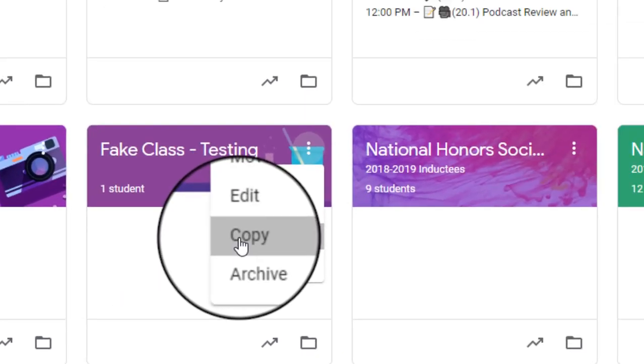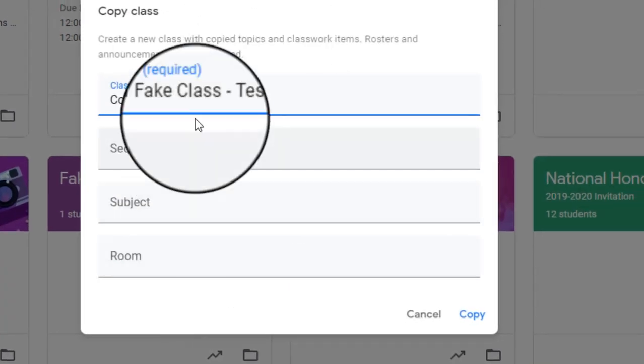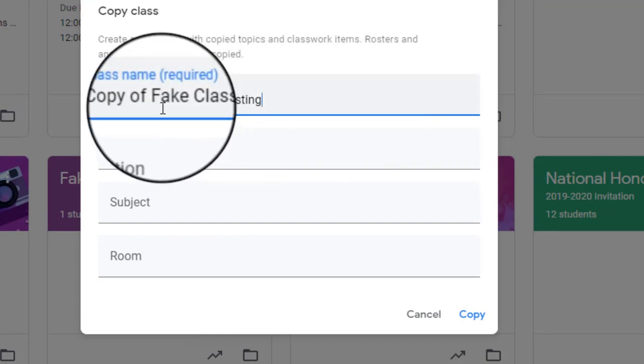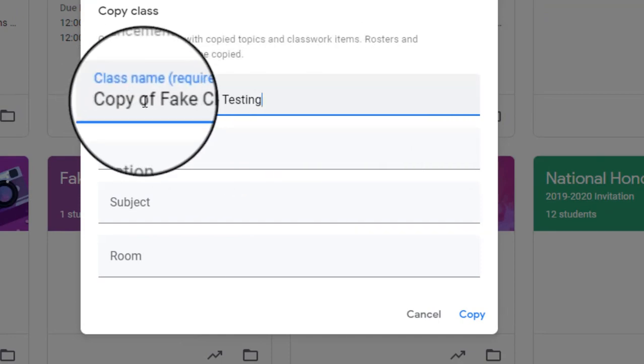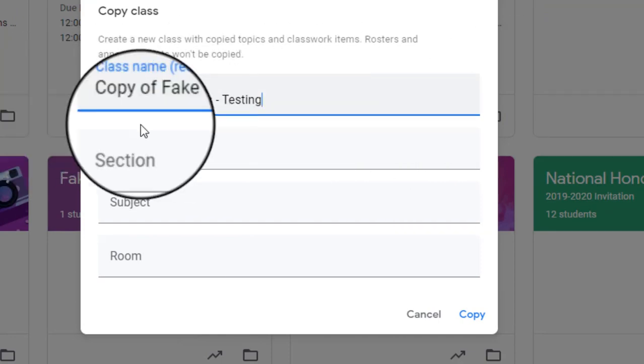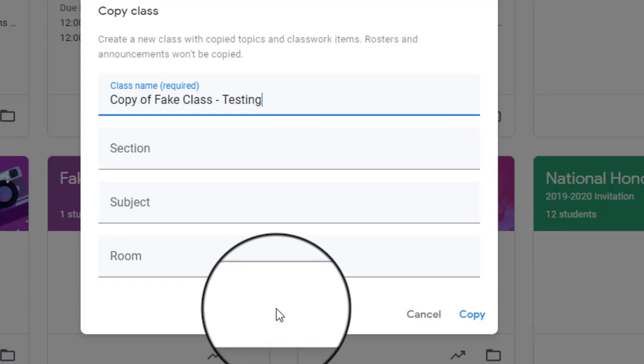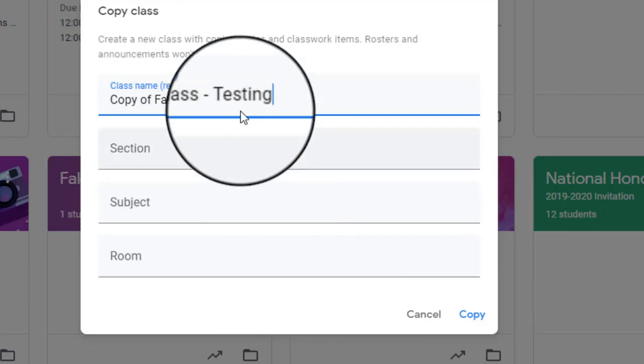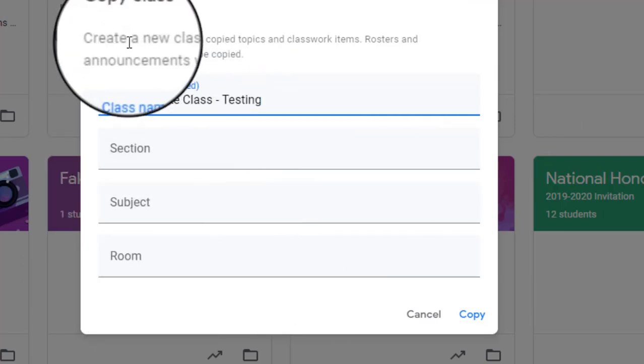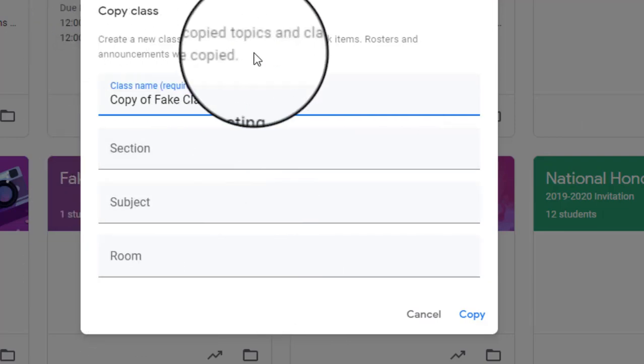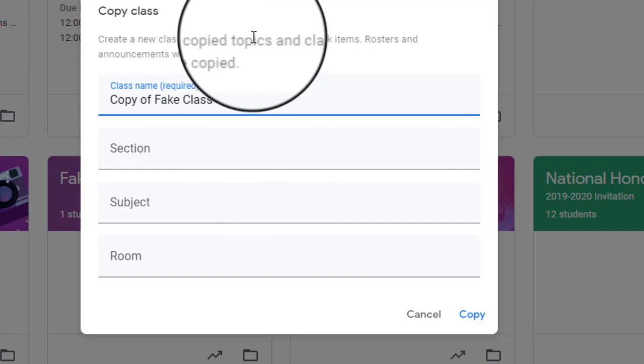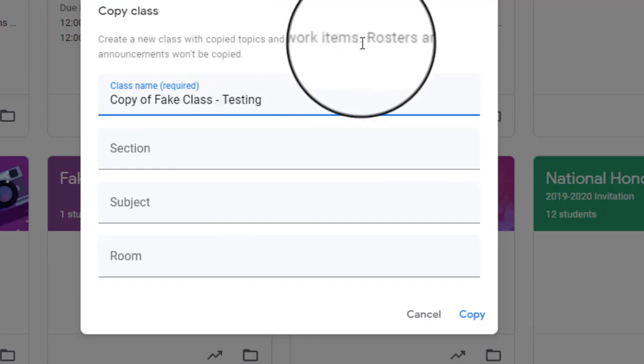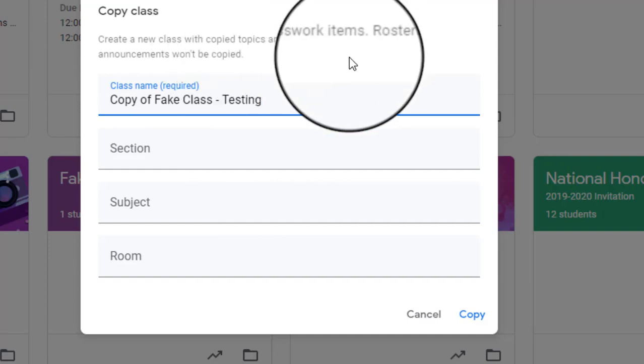And so if you hit copy, it's going to come up and it's going to ask what the name is. And by default, it's going to be copy of whatever the name already is. And you could change all the information. But notice it also says that you are creating a new class with copied topics and classwork items. But the rosters, your students and announcements won't be copied. So that's actually a fantastic way if you're going to keep all of the assignments generally the same.